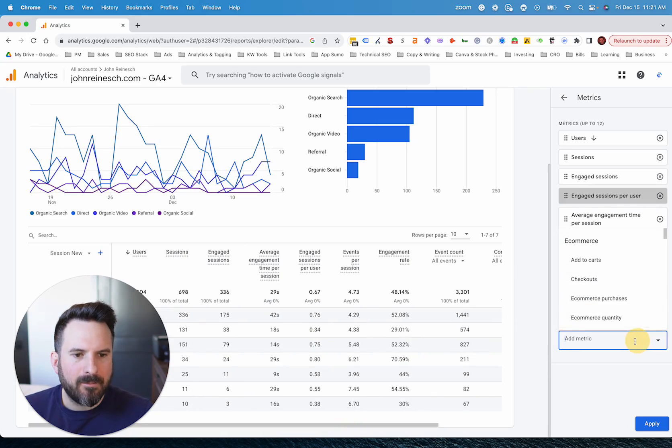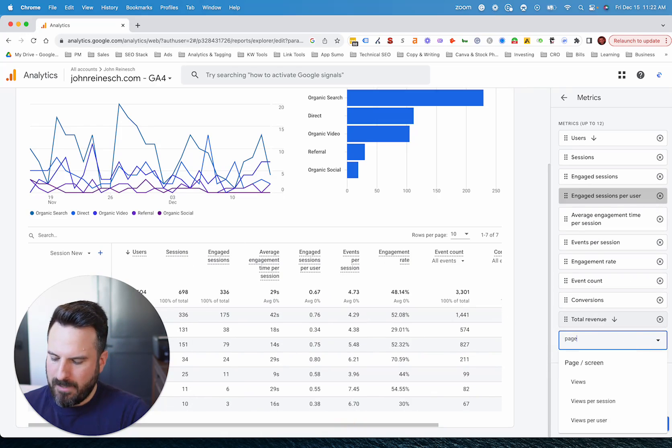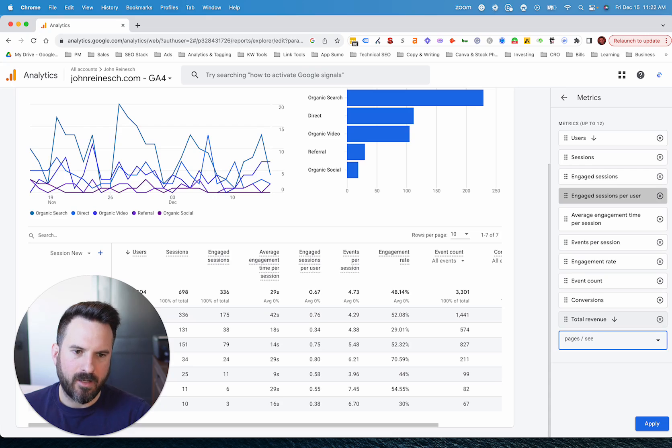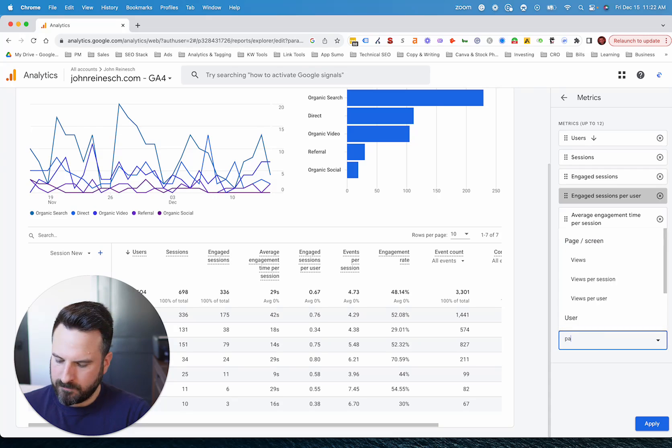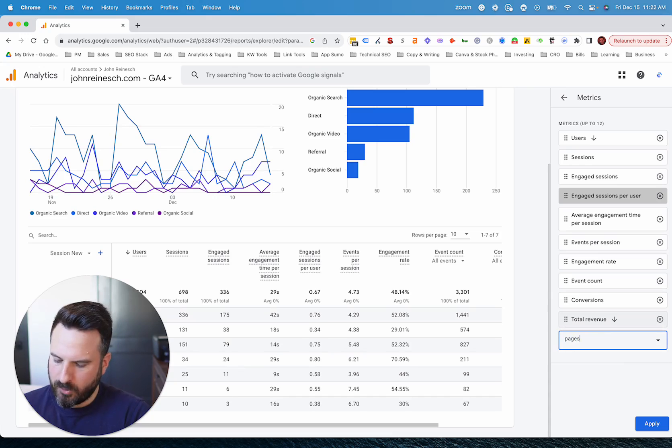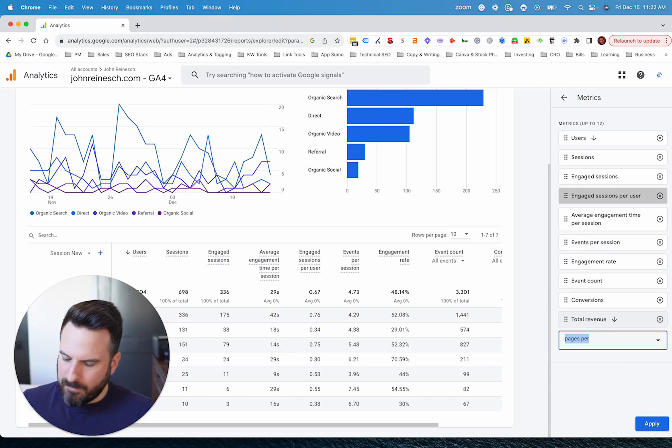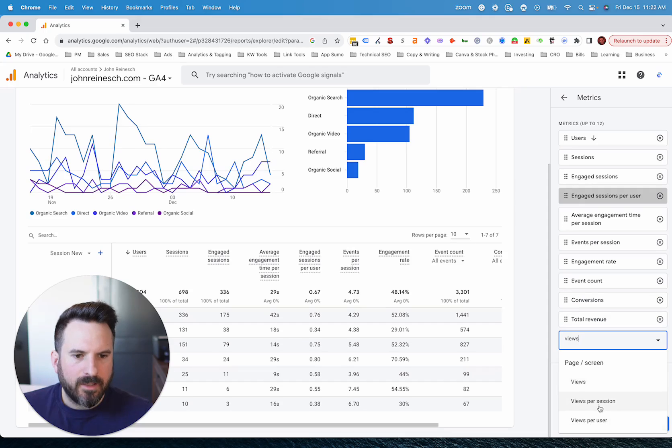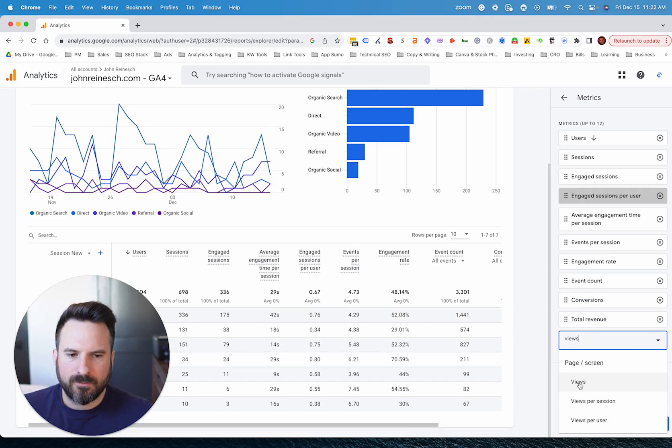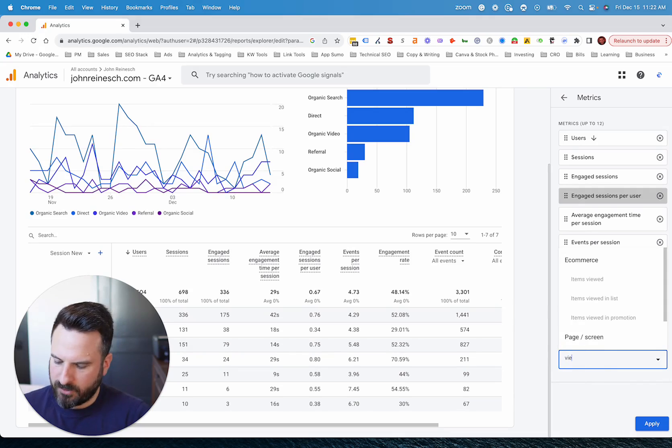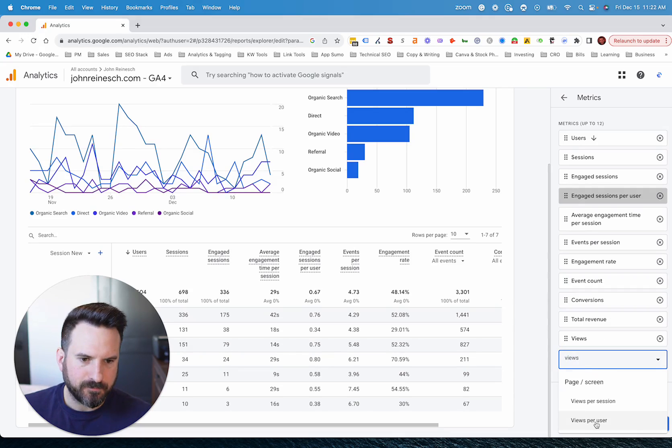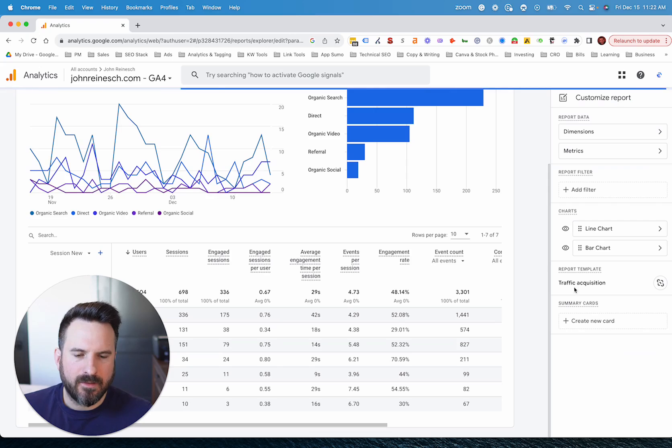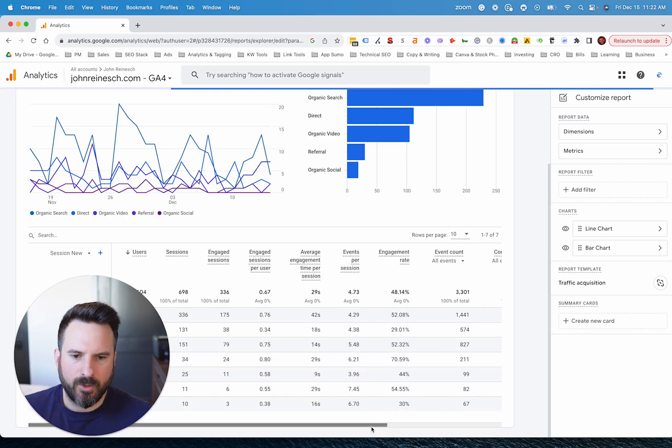So when we go to add metric, what we're going to see is pages per session doesn't exist anymore. In fact, I can't even find page views. So it's been renamed to views. So page views are now views. Let's add views. Let's also add views per session. You could also do views per user as well. So let's apply this. This is going to save the changes into this report.